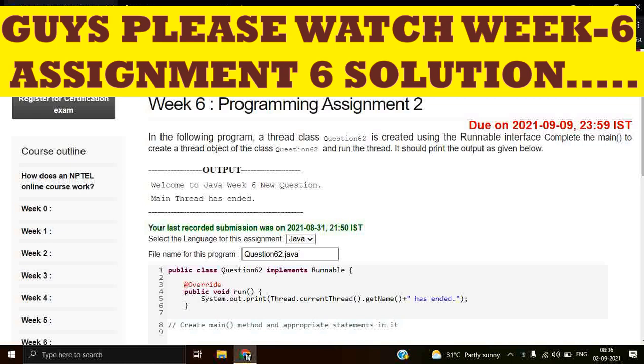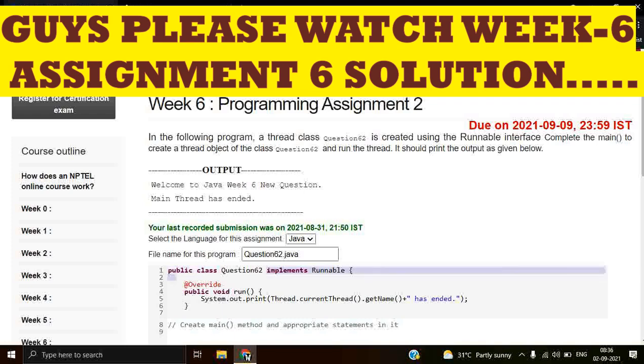Class Question62, you can see in the code snippet it is already defined. Public class Question62 and it implements Runnable. So guys, Runnable is an interface because here it is using the implements keyword.